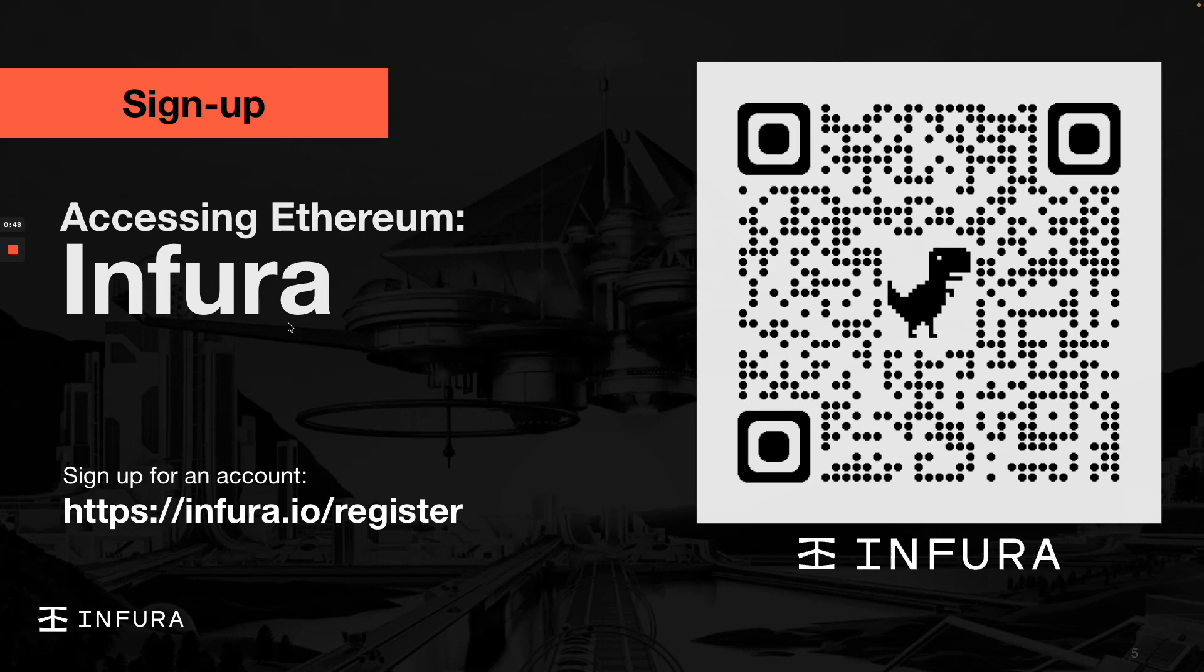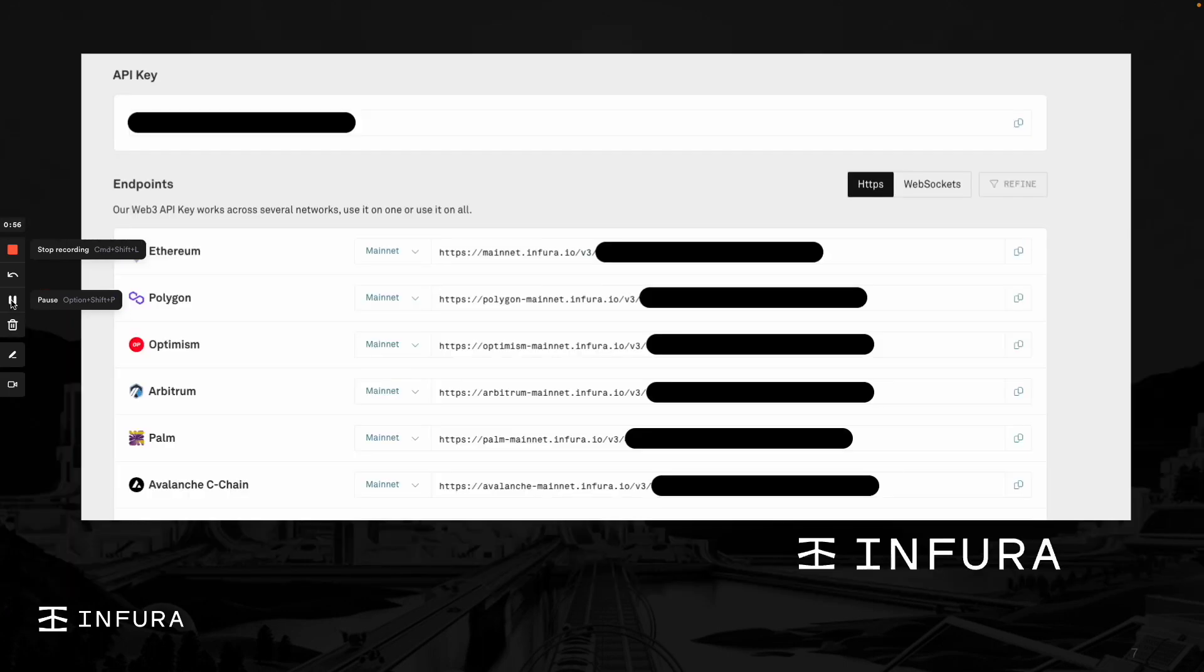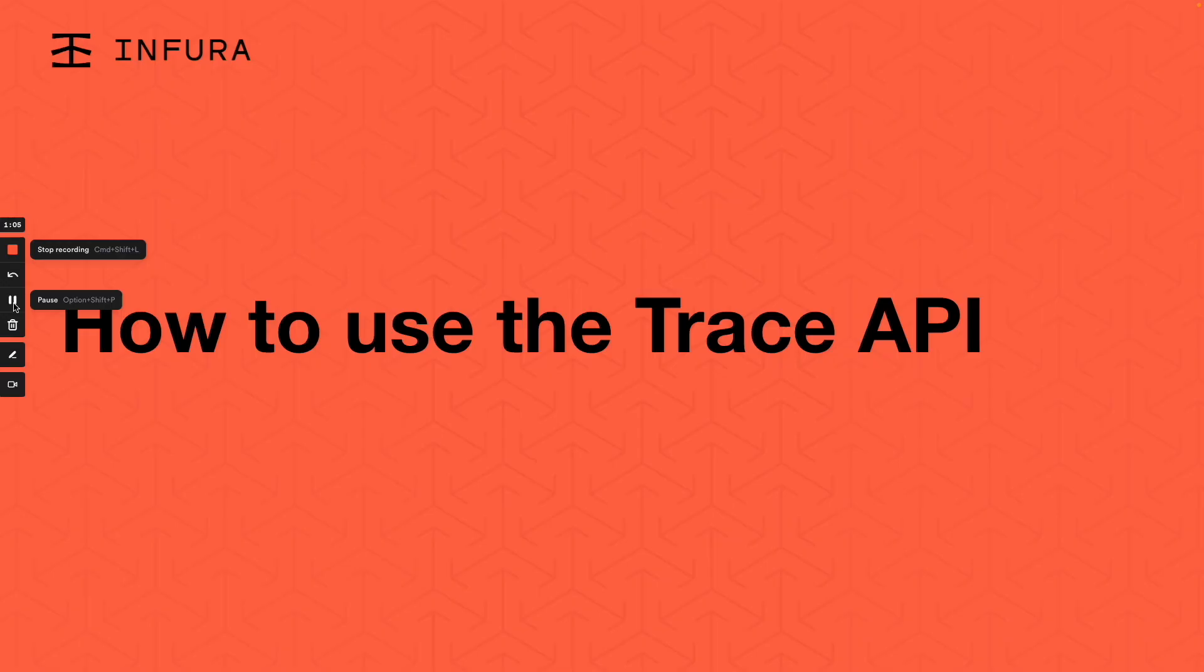Once you're in, use an existing API key or you can create a new one as shown here. Infura has quite a few networks, but for the Trace API open beta it is limited to use on Ethereum, Sepolia, and Goerli. Now that you know what it does, let's see how you actually use it.